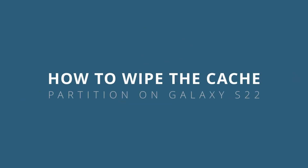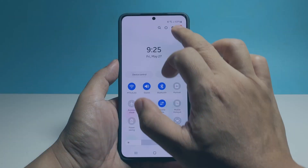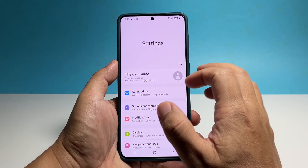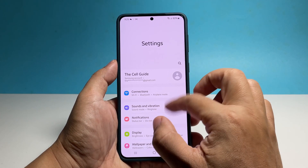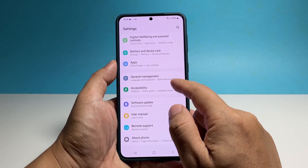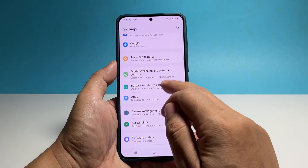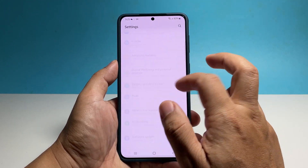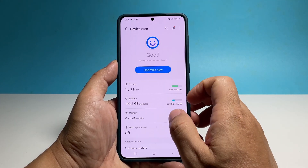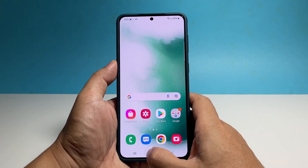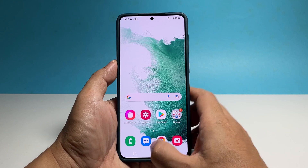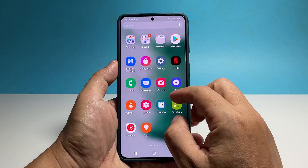This video will guide you how to wipe the cache partition on your Samsung Galaxy S22, which will delete the temporary system files Android has created so that they will be replaced with new ones. Follow these steps to delete the contents of the cache partition.